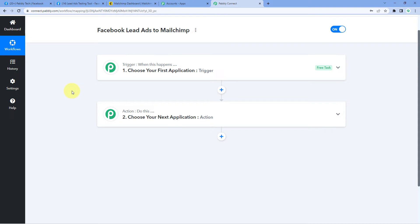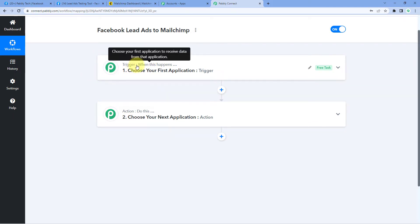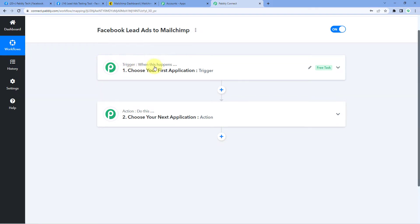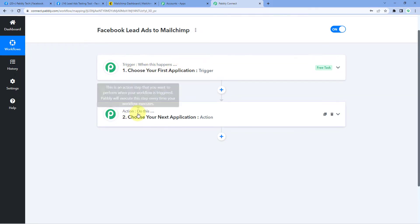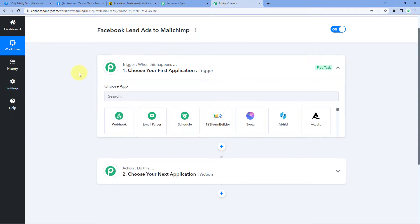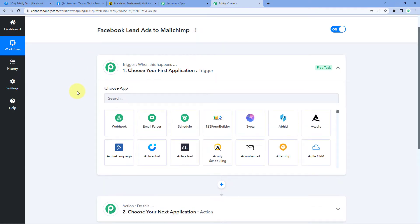In this workflow, we have two different windows. The first one is the trigger window and the second one is the action window. Triggers and actions are the two concepts on which this whole automation works. The trigger says when this happens, and the action says do this. So let's begin with our trigger window. First, we have to get the details of a new lead generated from Facebook Lead Ads in Pabbly Connect.